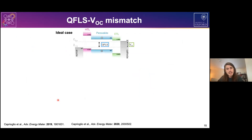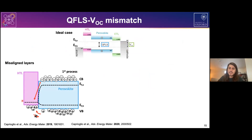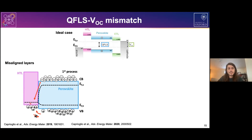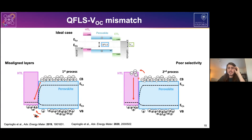To clarify: the quasi-Fermi level splitting and VOC should be identical in theory. However, when we have strongly misaligned layers, we can have constant injection of carriers from the perovskite into the transport layers. Due to the energetic offset, re-injection is blocked, resulting in a large density of majority carriers in the transport layer that can recombine with minority carriers in the perovskite. This creates constant depletion of majority carriers in the perovskite, bending the quasi-Fermi level splitting. A similar effect can occur with poor contact selectivity.